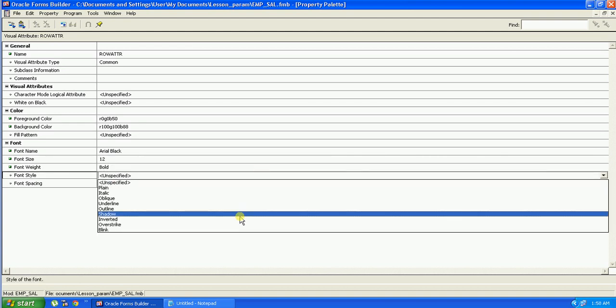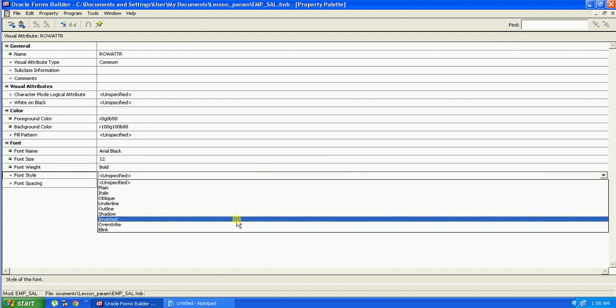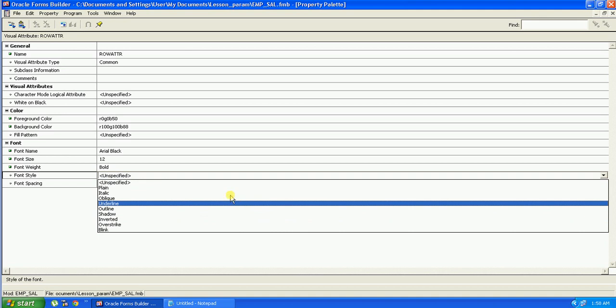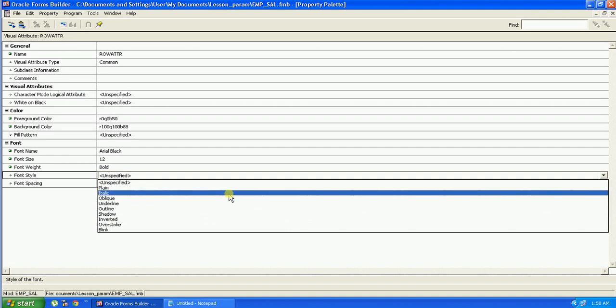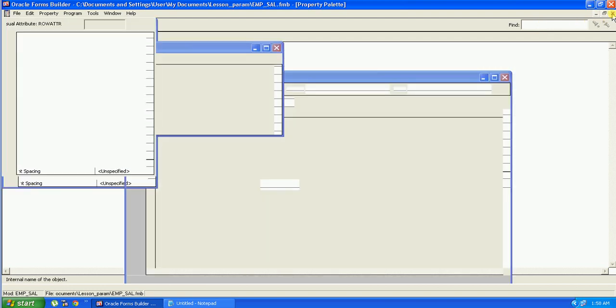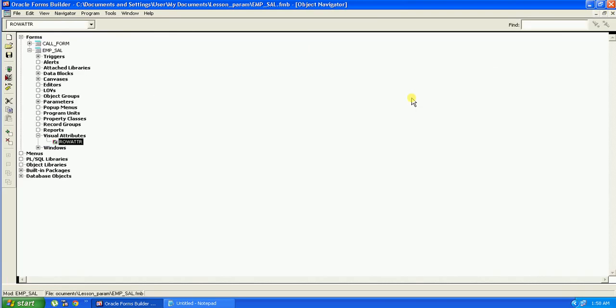Font size, say 12. Font weight, let's make it bold. Font style, let's make it italic. Just ignore font spacing. This is all done. We have created the visual attribute and set all the properties.